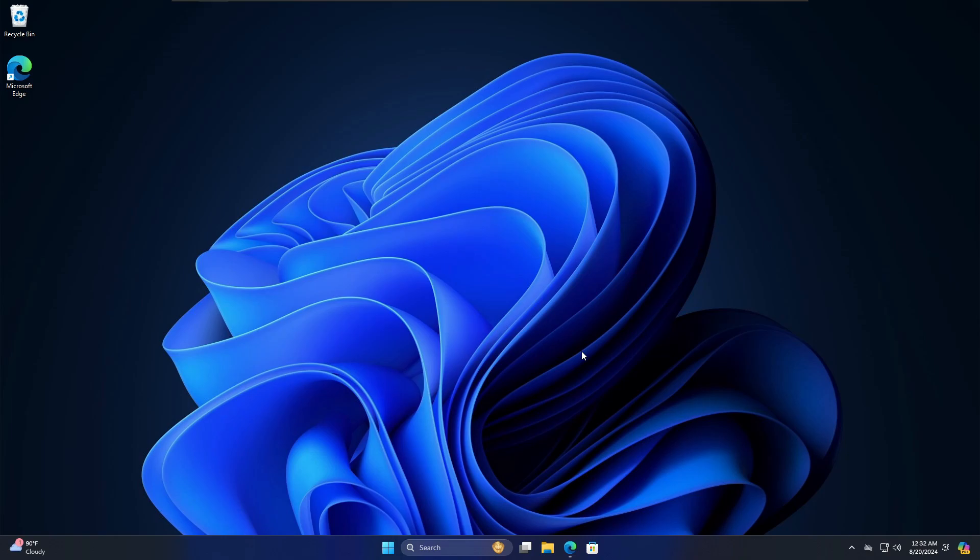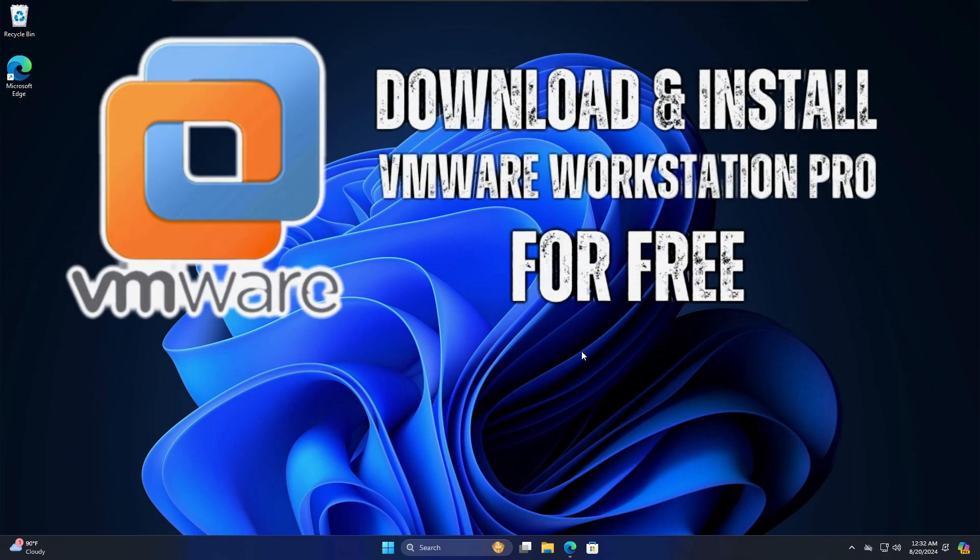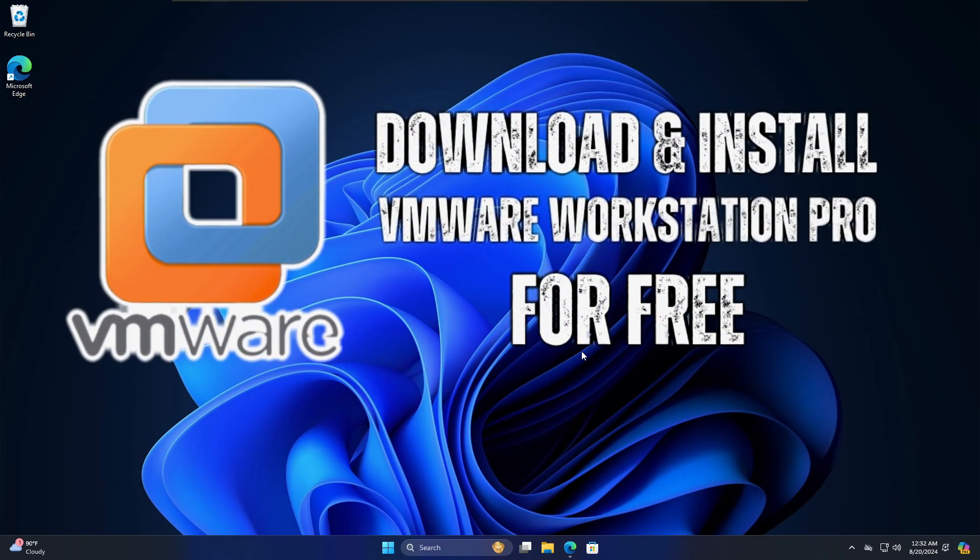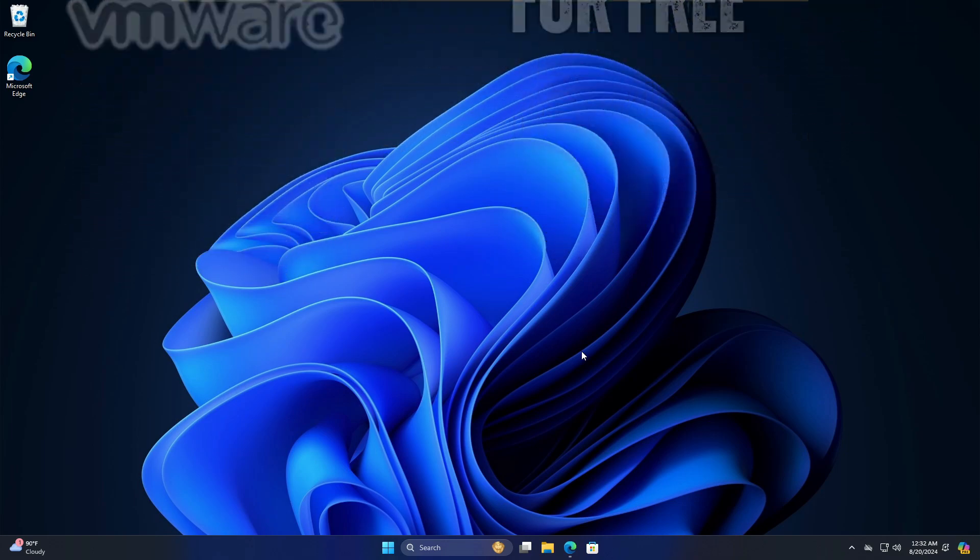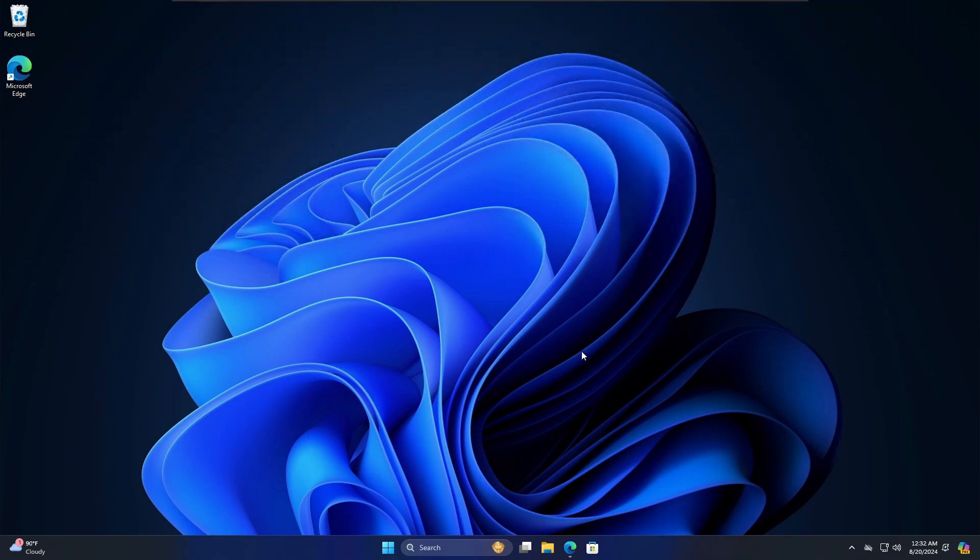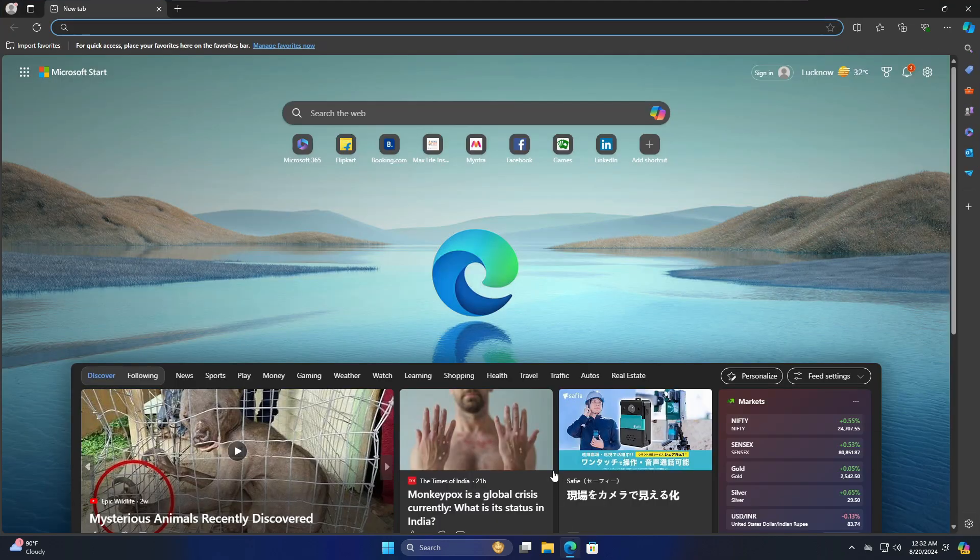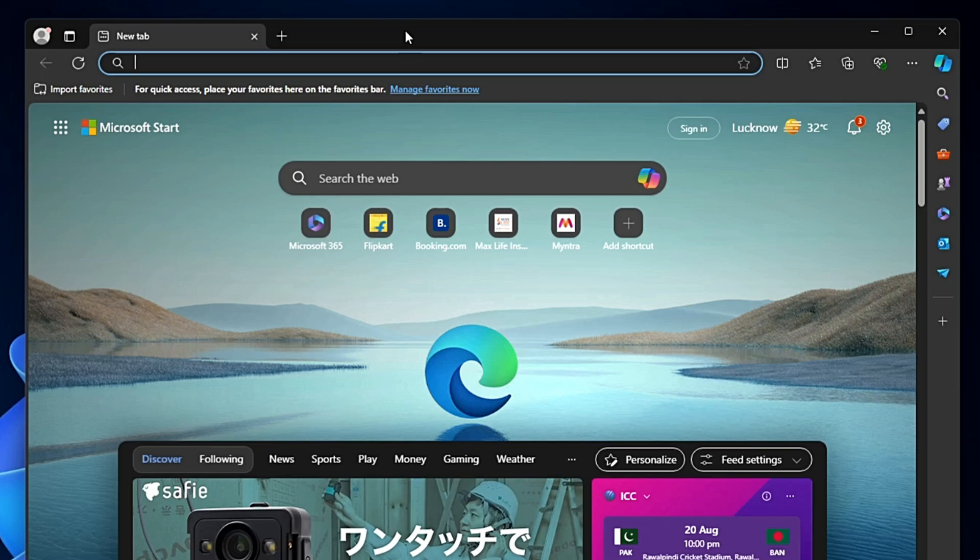Hey everyone, welcome back to Tech Genie. In this video I will be showing you how to download and install the VMware Workstation Pro for absolutely free. First, bring up any browser.